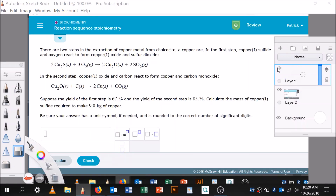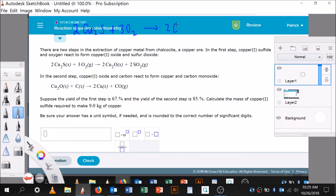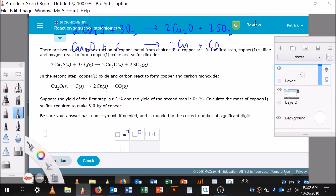Let me write the reactions out. The first reaction is: 2 Cu₂S + 3 O₂ → 2 Cu₂O + 2 SO₂. The second reaction is: Cu₂O + C → 2 Cu + CO. The first step has 67 percent yield and the second step has 85 percent yield.